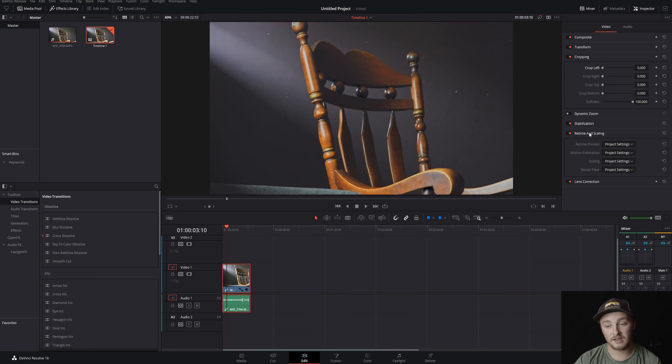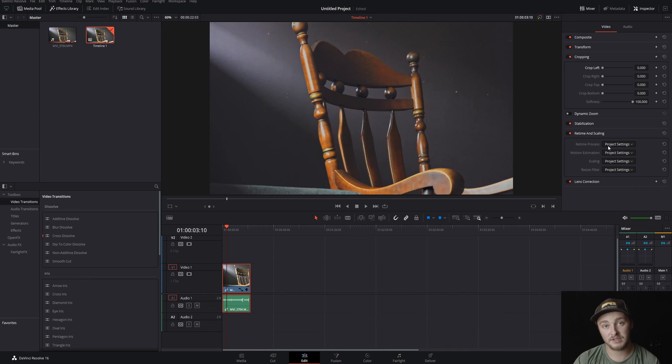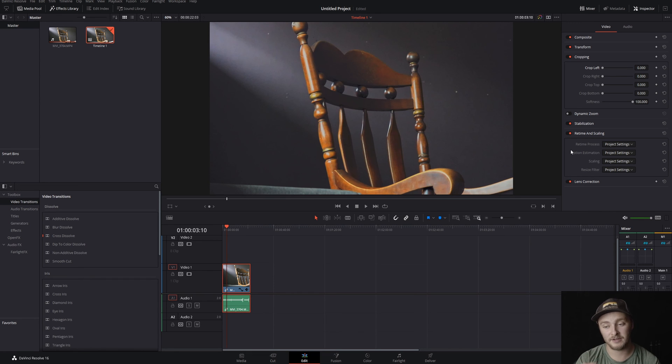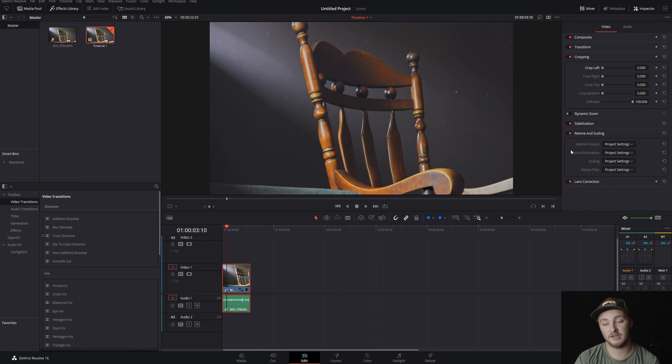Retiming and scaling: if you aren't familiar with these settings just leave them the same as your project settings because they affect like speed changes and things like that, and if you mess this up it can look really weird. So try to stay out of here until you need to be in here and you know what you're doing.